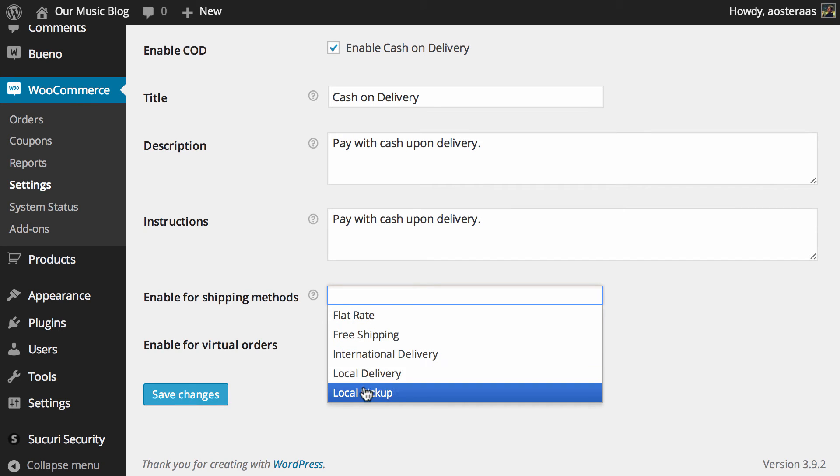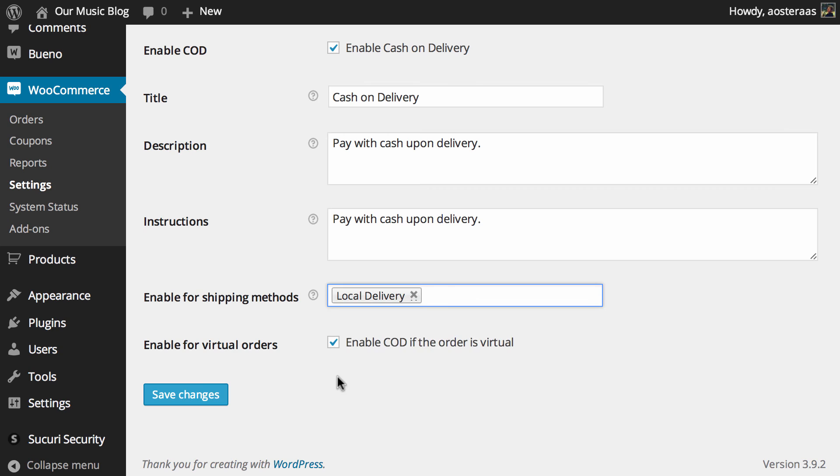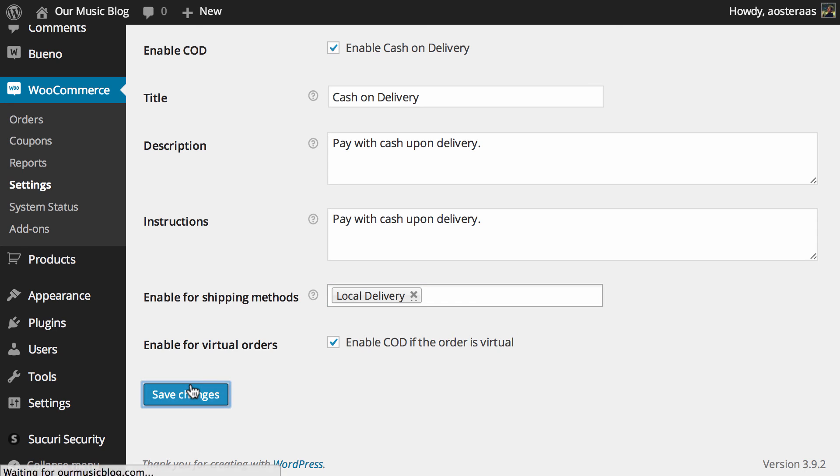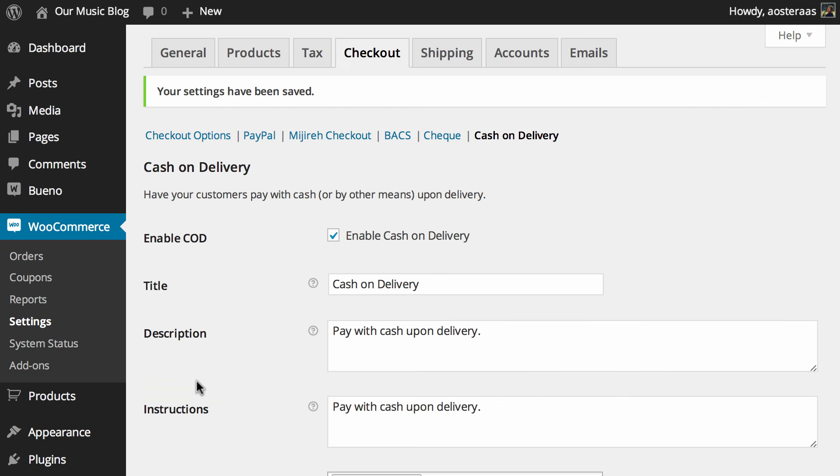So if it was local delivery, for instance, you could do that just like that, and then the customer would be able to pay with cash on delivery, which to my knowledge is usually arranged through the postal service. Other than that, what you need to do is just hit save changes.